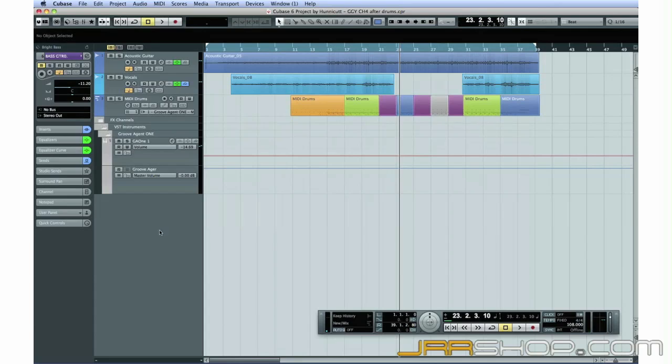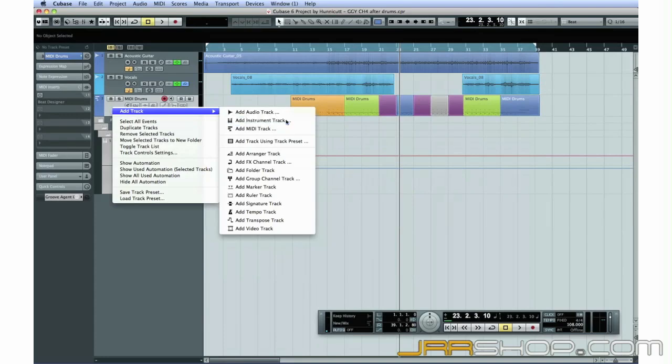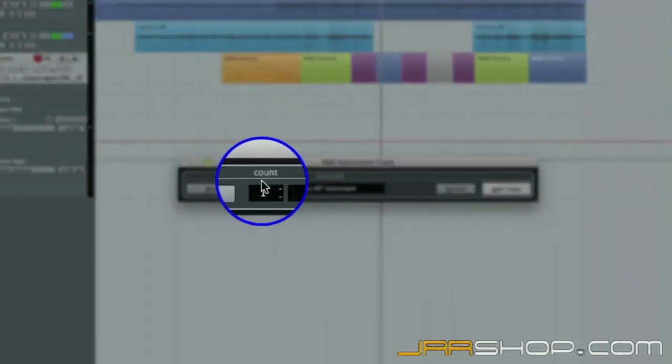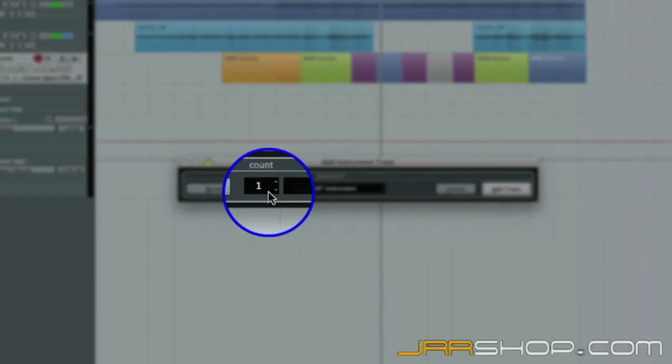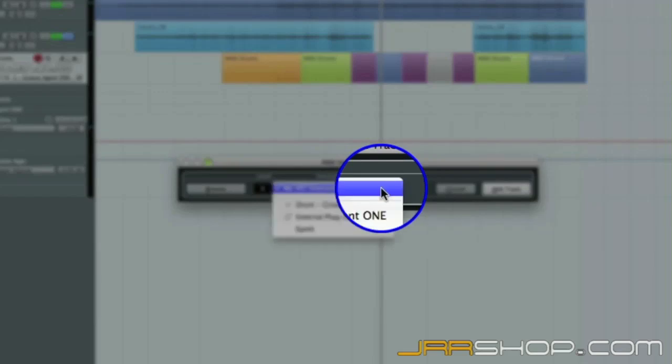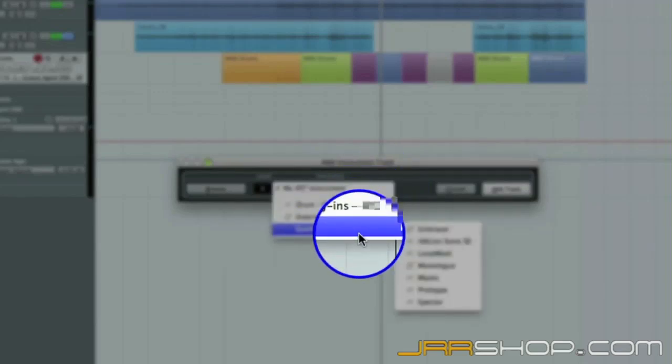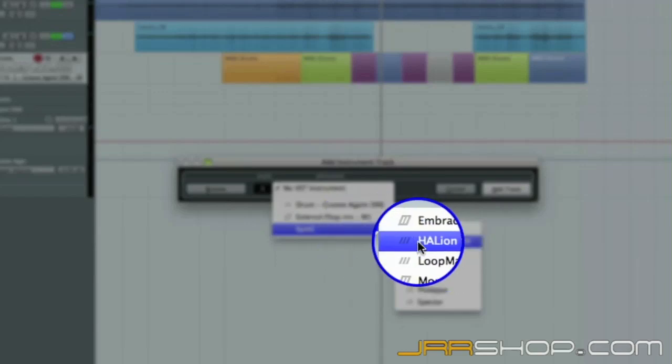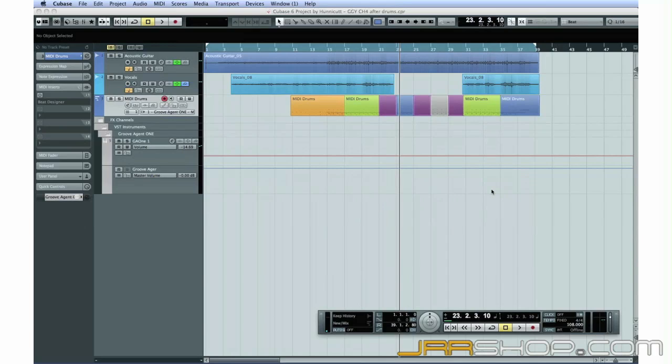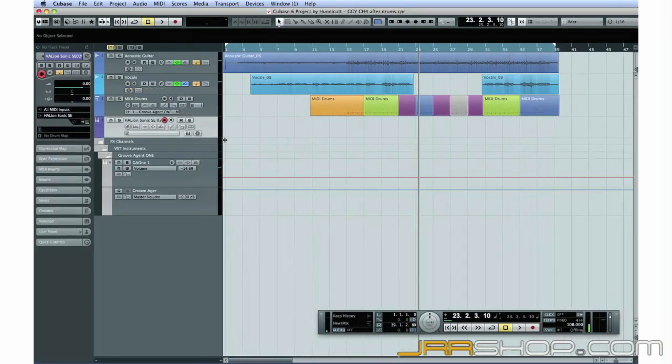Steinberg has created a feature called an instrument track, which is a MIDI track and a VST instrument bundled together. To create an instrument track, open the project menu and select Add Track and Instrument Track. When the dialog box opens, set the count to 1 so we only create a single instrument track. Use the drop-down menu under Instrument to select the VST instrument for this track. Let's pick the Halon Sonic SE device and click Add Track.